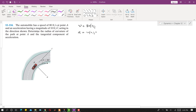In this problem, we are required to find the radius of curvature — the rho value — of the path at point A, and also the tangential component of the acceleration. So we have to find A_T and the radius of curvature when the car is at this point A.